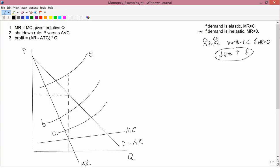We didn't have to worry about inelastic demand for competitive firms, because for competitive firms marginal revenue is equal to price, and also equal to average revenue. And price isn't zero, so certainly price is not negative. So in the competitive case, we never had to talk about negative marginal revenue. Here in the monopoly case, we can at least consider negative marginal revenue — that's what happens over in this diagram — but what we see is that the monopolist isn't going to be producing there.